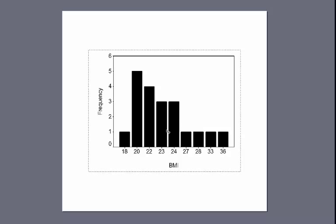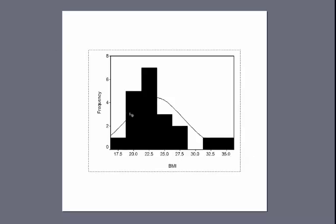One difficulty with a bar chart is that if we have a large range of data, it will be difficult to get a clear picture of how the scores are distributed. If we want to know the shape of the distribution and whether it is skewed or not, we can create what's called a histogram. The histogram is specifically designed to show us the shape of the distribution, which is very important for understanding our data set.